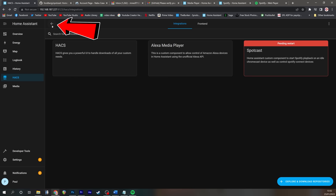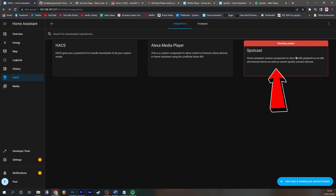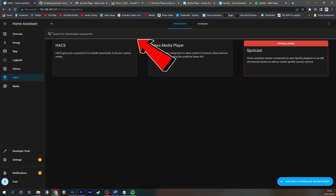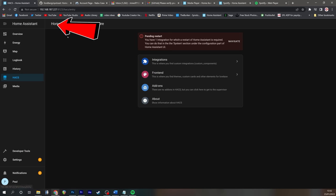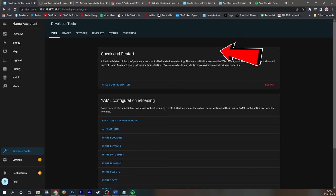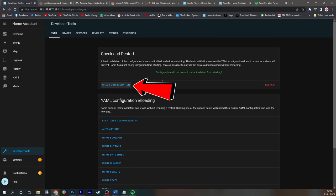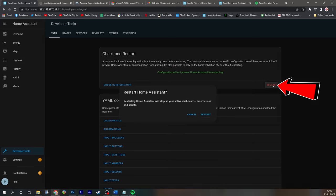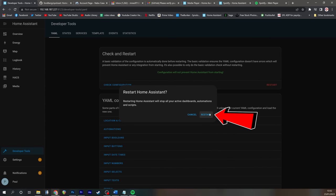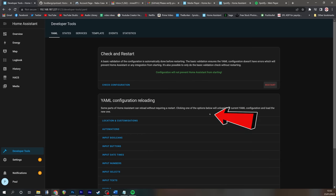If we now back out of SpotCast, you'll see that once again, we've got a pending restart. So if you just back out again, click navigate, and as I said before, it's a good idea to just check the configuration before restarting. And restart.